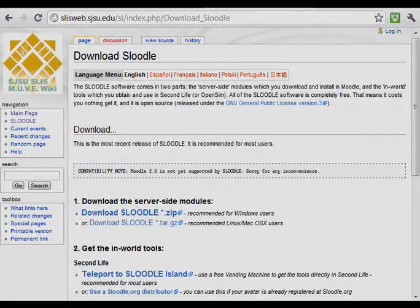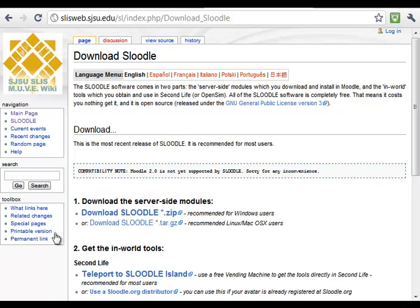This software is divided in two parts which you have to download separately: the server-side modules that you have to install in your Moodle installation as a normal Moodle extension, and a set of Second Life objects which are the tools you will use in-world to communicate with the Moodle activities.